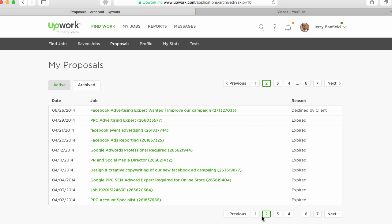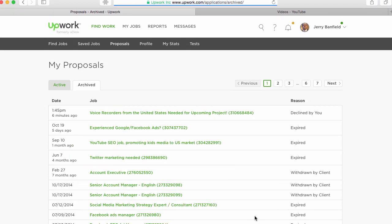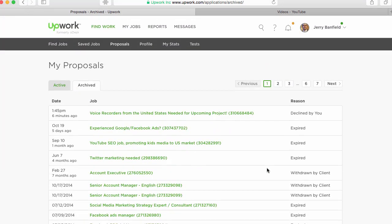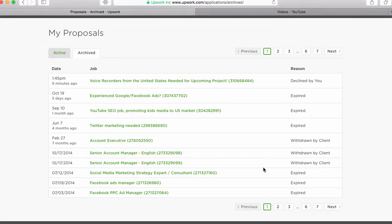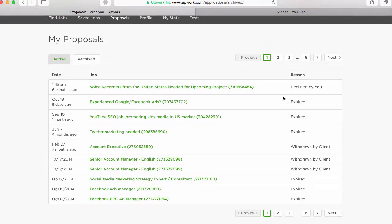If you're not willing to work at a low pay rate to get that first job, you might have an experience similar to me with almost 70 job applications and not one job to show for it. So, thank you for looking through my experience with failing to get a job on Upwork, and I hope this is useful for you.